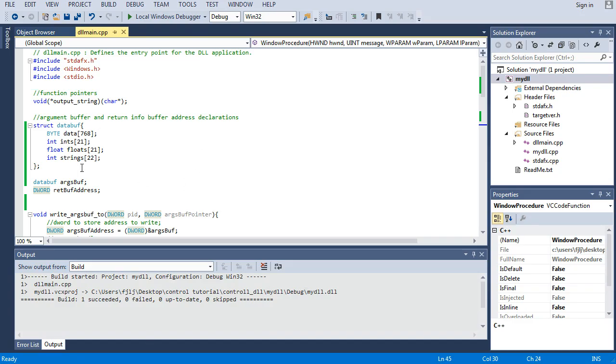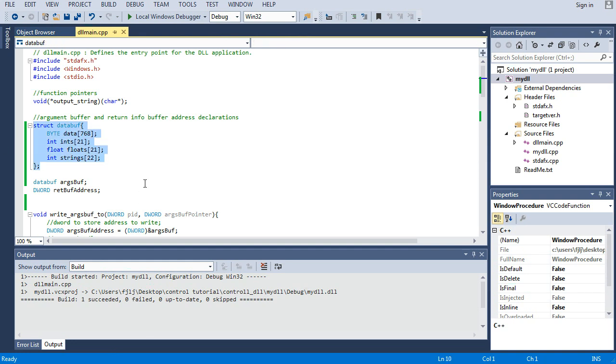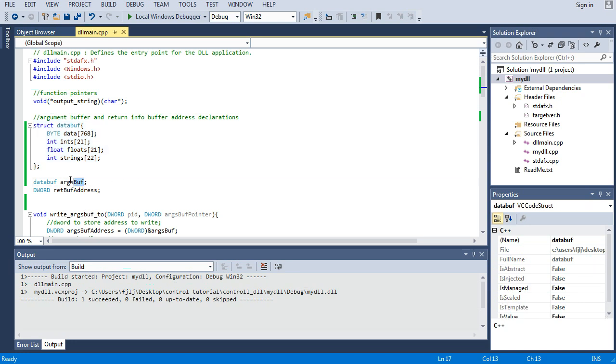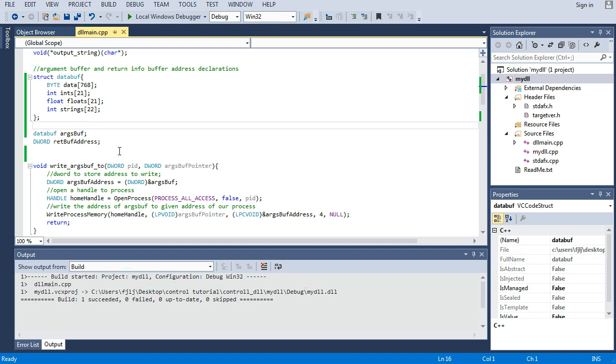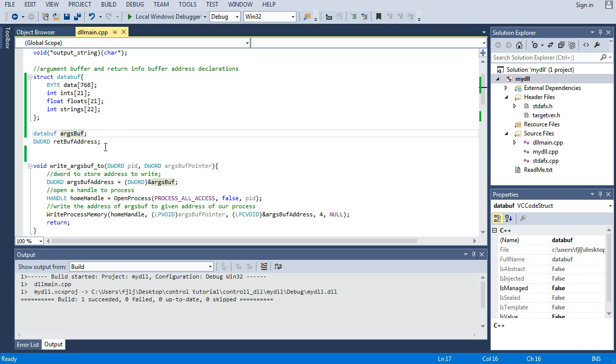Again we see our struct, same exact struct. They should be matching if we want them to be matching. We make one and we could initialize it to zero, but we don't really have to in Microsoft Visual Studio. It kind of has a way of doing it itself it seems.